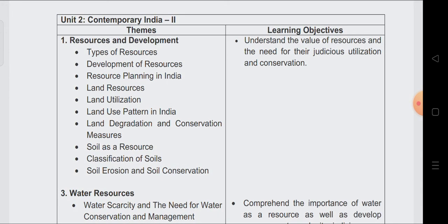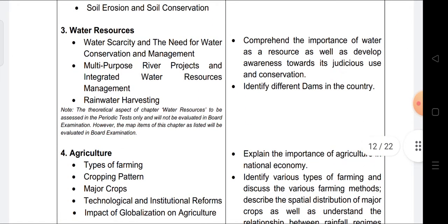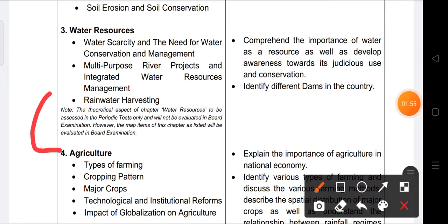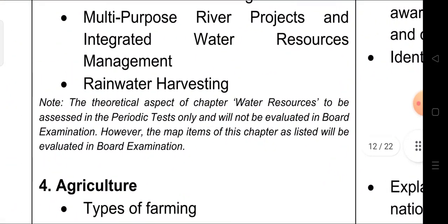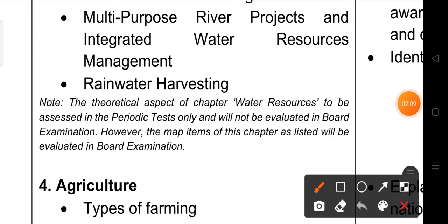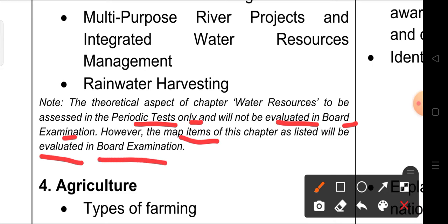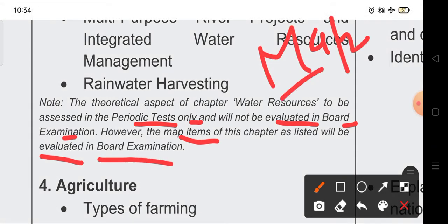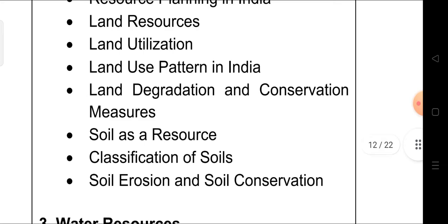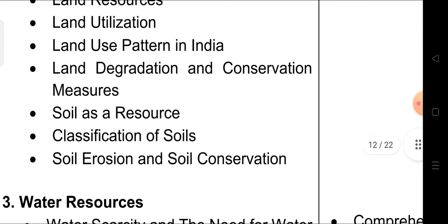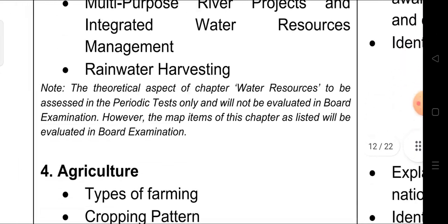Water Resources is also part of Term 1. However, it is clearly mentioned that the theoretical aspects of Chapter 3, Water Resources, are to be assessed in the periodic test only and will not be evaluated in the board examination. Only the map items from this chapter will be evaluated in the board exam. So from Water Resources, only map work is coming.